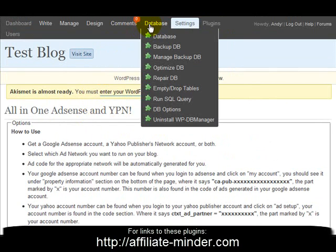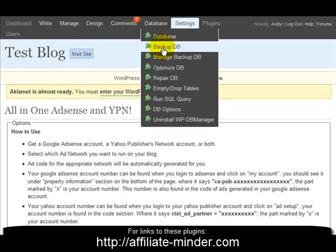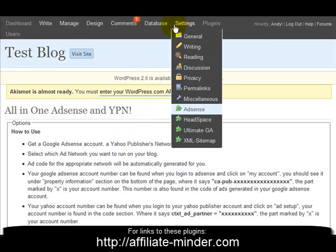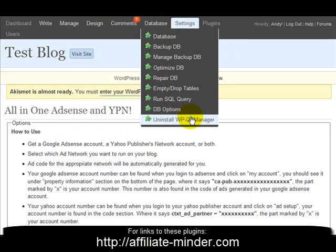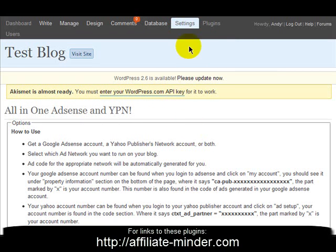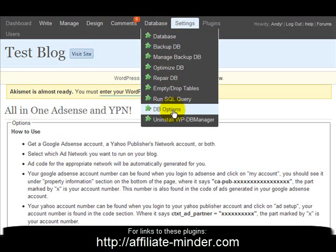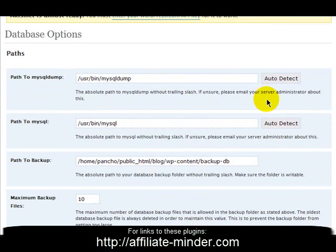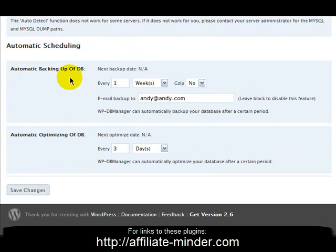The last plugin I want to mention is the WordPress DB Manager. You'll see a menu item called Database which allows you to backup, optimise, repair, and manage your database health. You should get used to backing up regularly, as blogs can get hacked or corrupted. In particular, look at the DB Options page — at the bottom you can schedule automatic backups of the database.